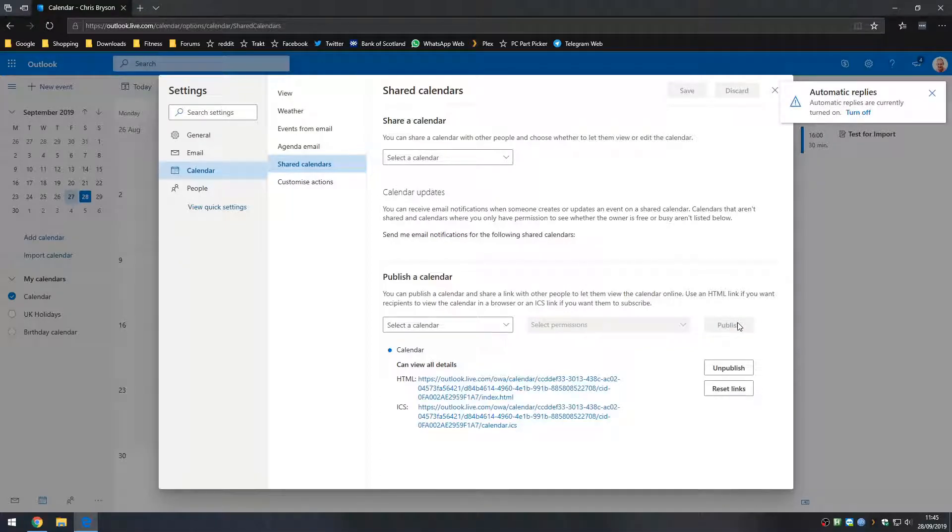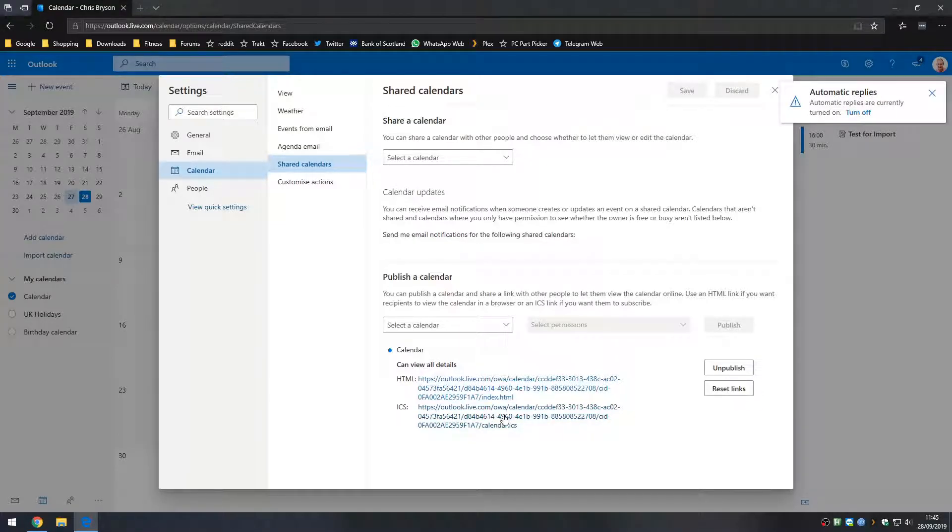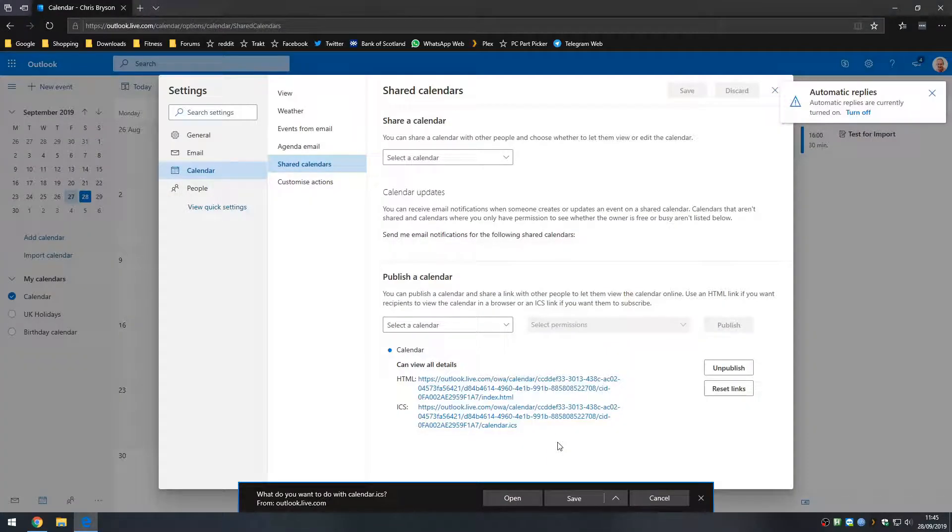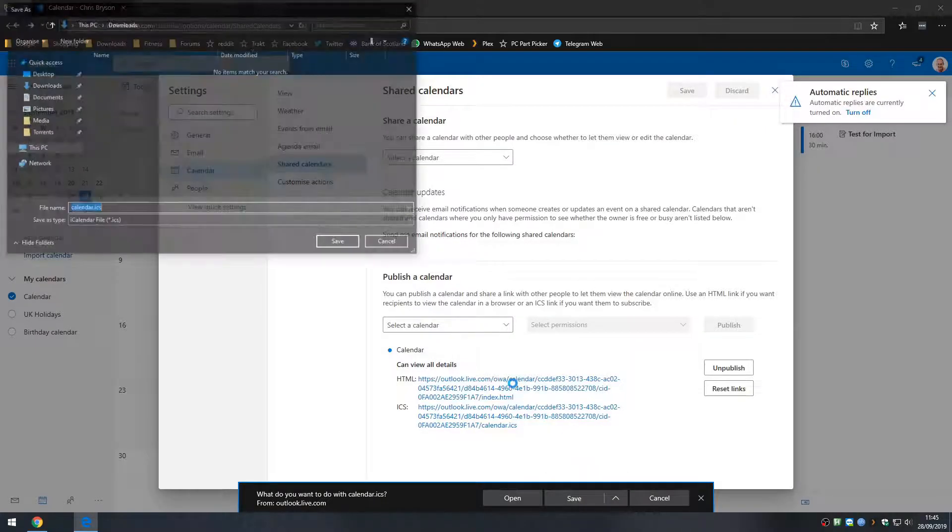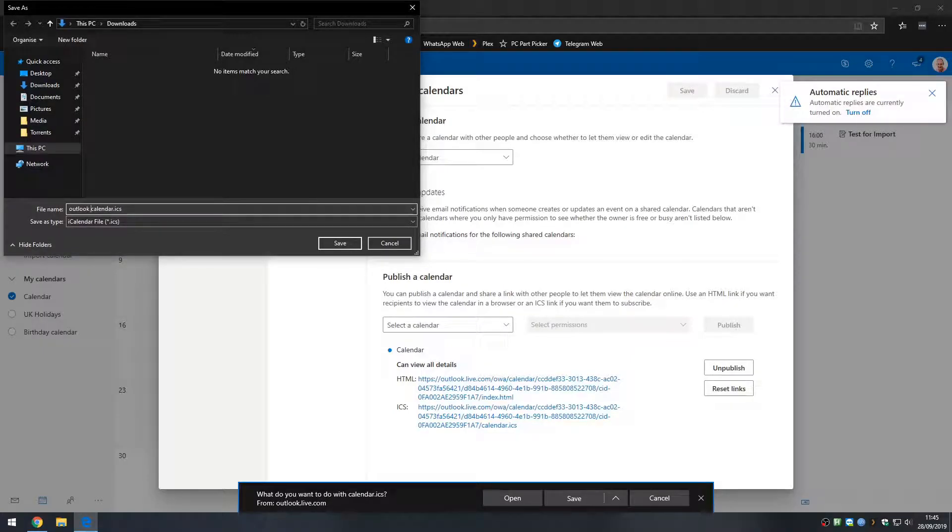And that will give us two hyperlinks down the bottom, one for HTML and one for ICS. And for this one we're going to click on the ICS and select download. And we're just going to save that file onto our local system so I'm going to save this one as Outlook calendar dot ICS in my downloads folder.